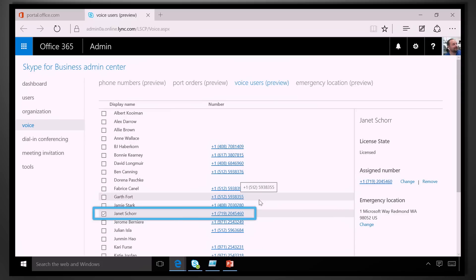Now you can see Janet's got a phone number assigned. Jamie, this looks really complicated to do manually. What if I've got 10,000 users and I want to script it? Of course, we've got PowerShell. Let me show you what that looks like.